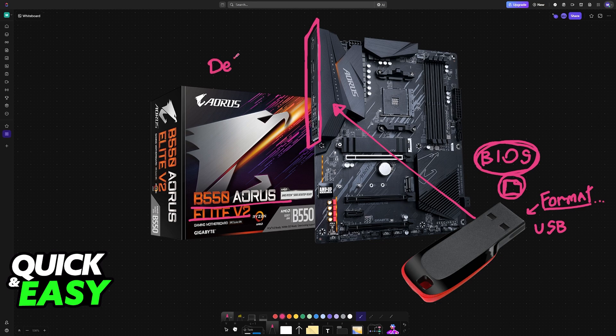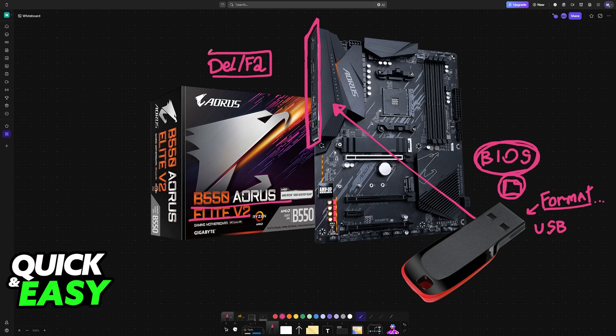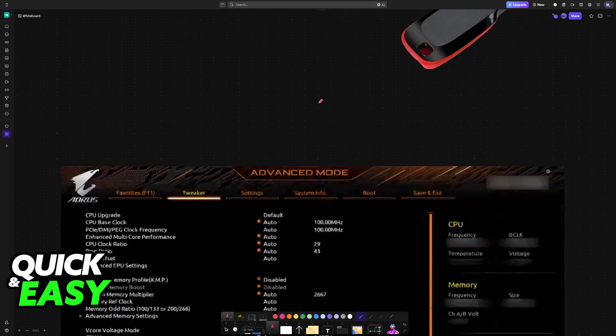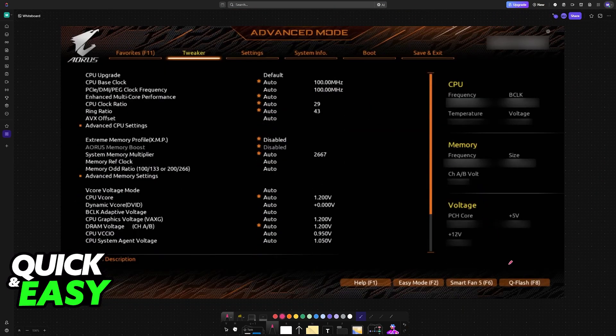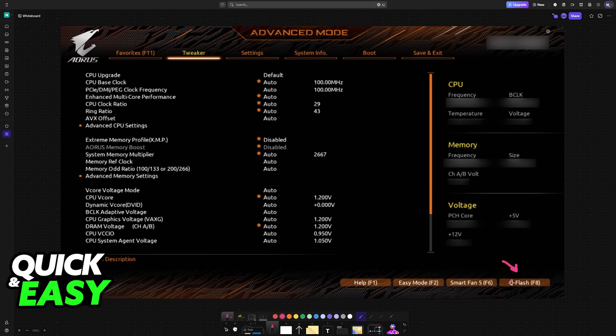Once this is done, reboot your PC and repeatedly press Delete or F2 while it is booting to access the BIOS interface. Inside of the BIOS, locate the QFlash function.